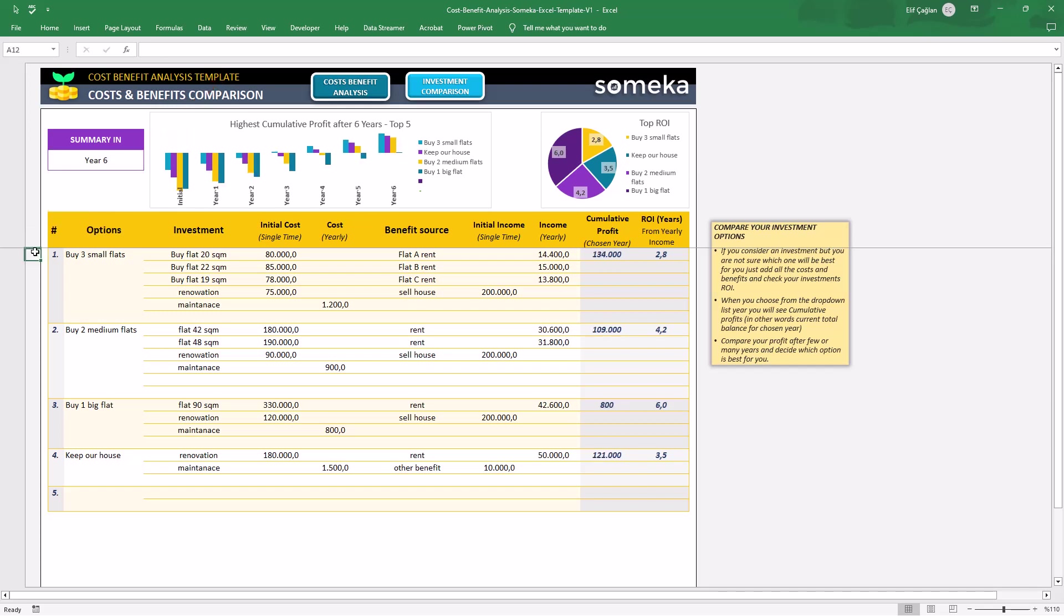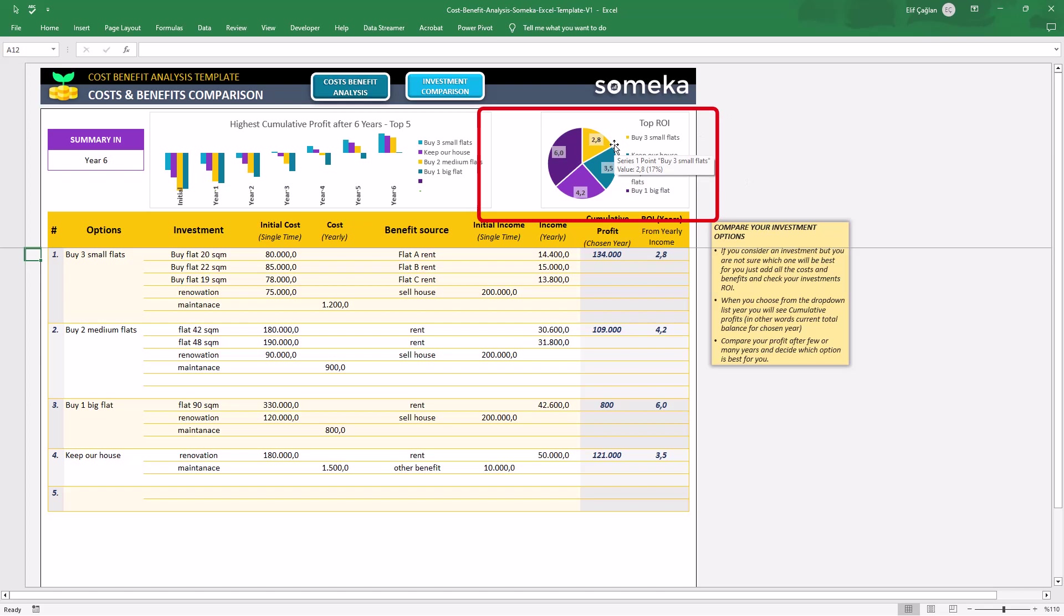Also, the pie chart here will show you the top ROI of your options. Now, you can easily decide between alternatives or different investment options.